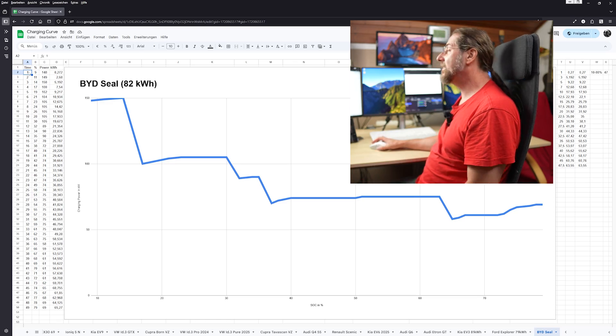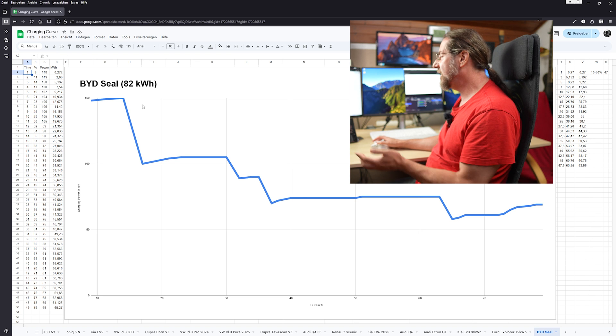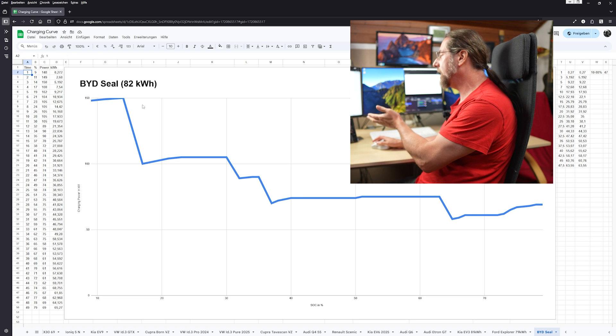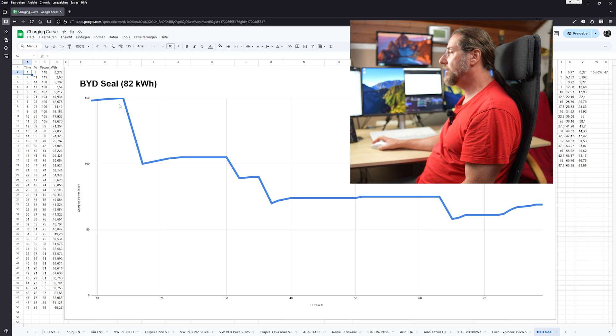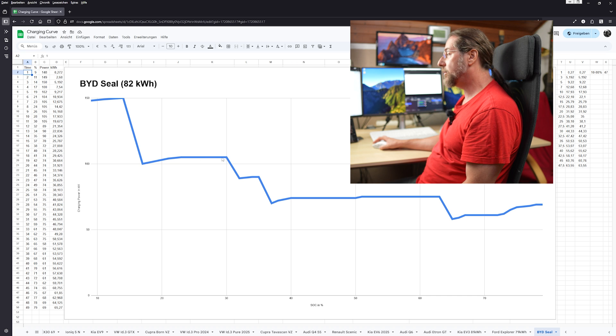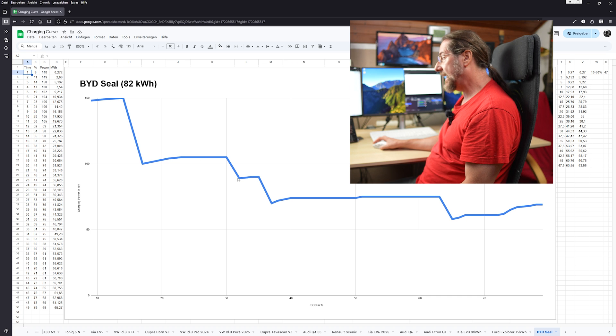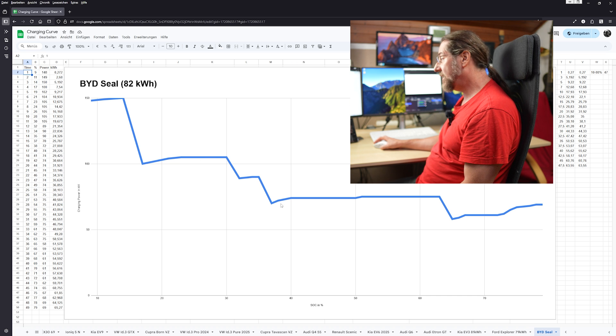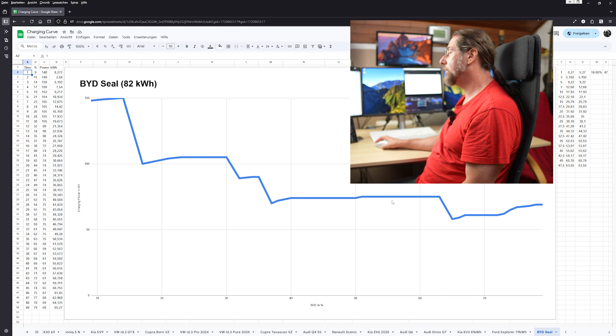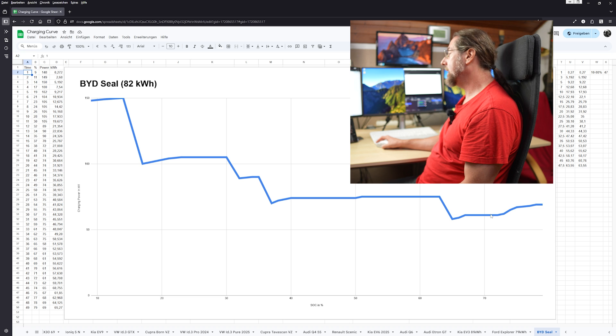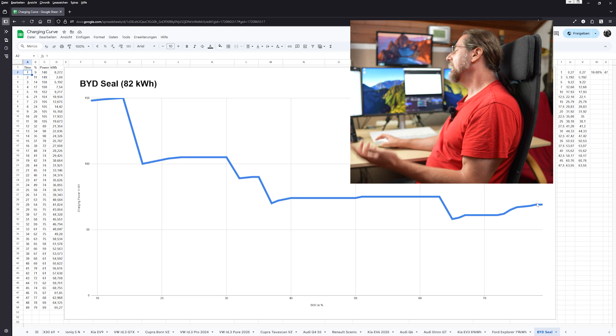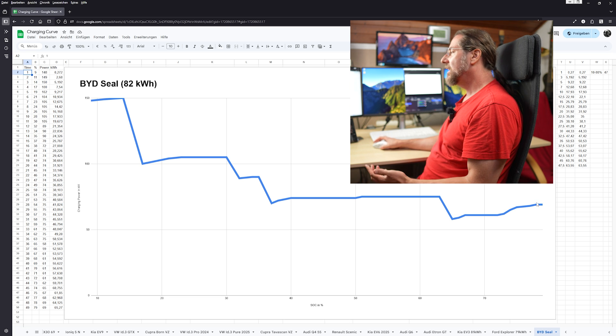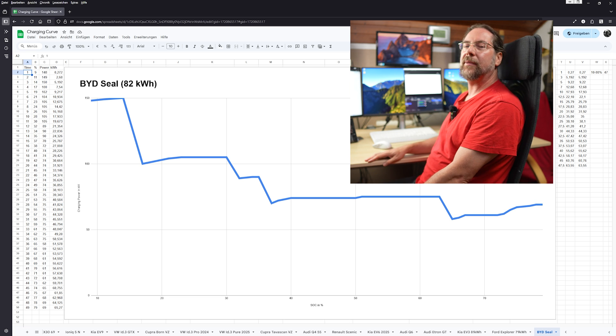So let's look at the curve and I put it here and you can see very well those steps: 150 kilowatt, 100 kilowatt, a bit up, 90 kilowatt, a bit up, 70 kilowatt, a bit up, 60 kilowatt and a bit up here at the end. It's just the steps look like they're programmed in.